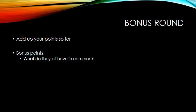So add up your points so far — a possible 12 points, two for each round. How'd you do? Now for the bonus point: what do all these individuals have in common? Go ahead, I'll give you five seconds. Think about it — what can you come up with?